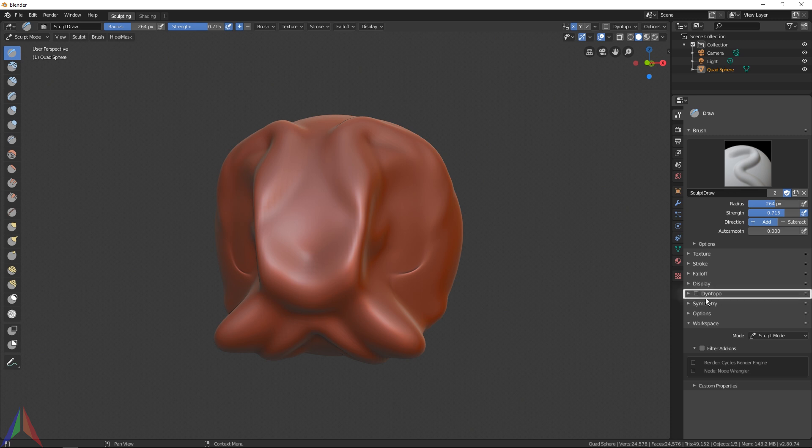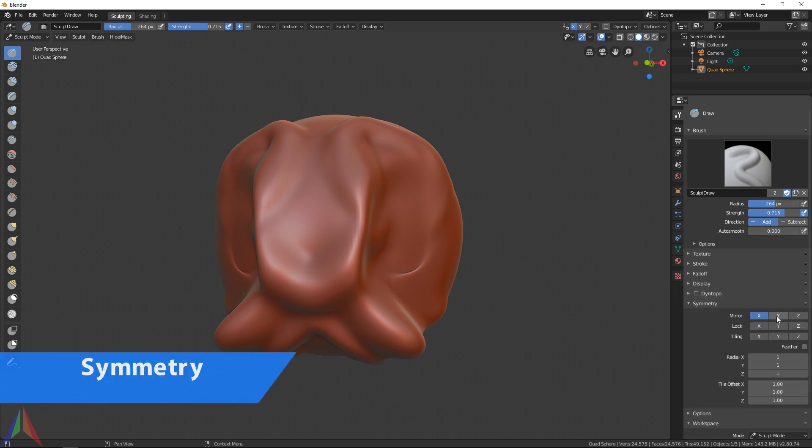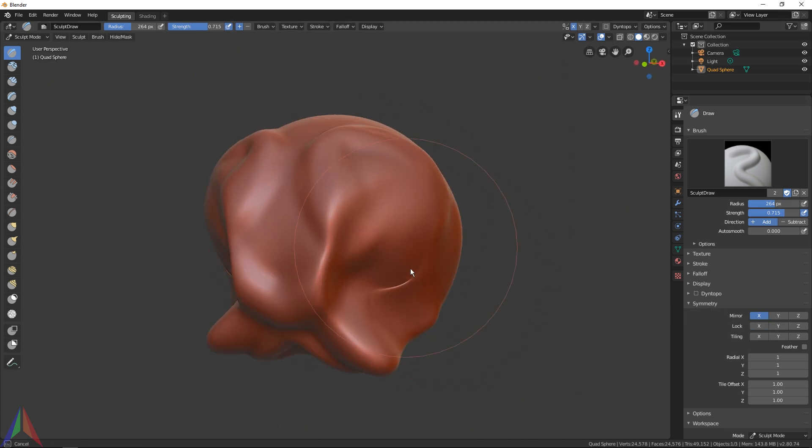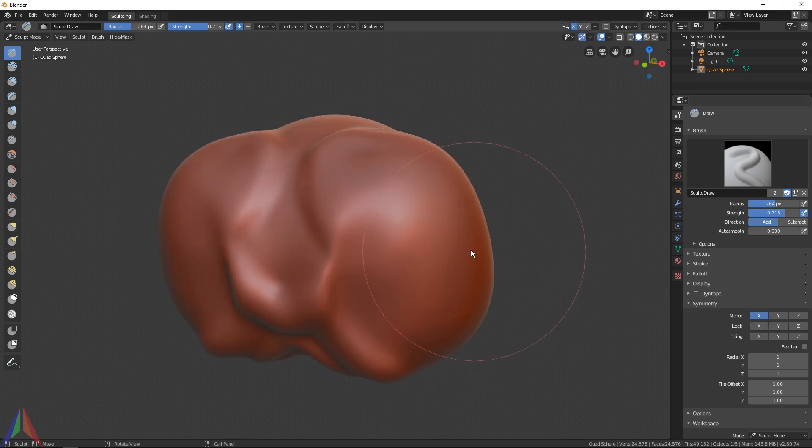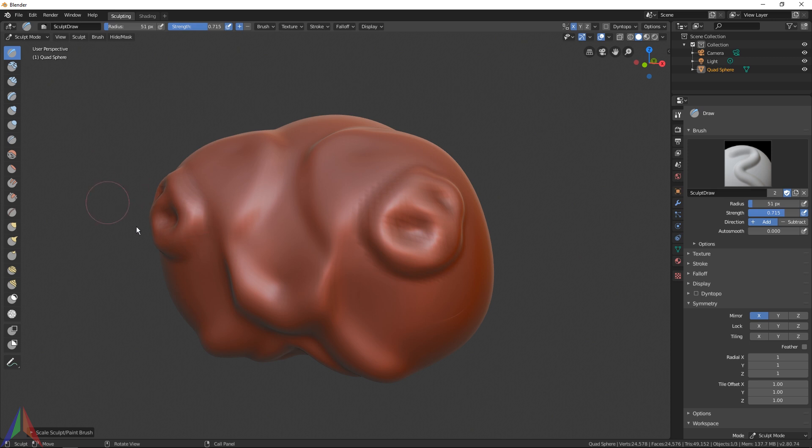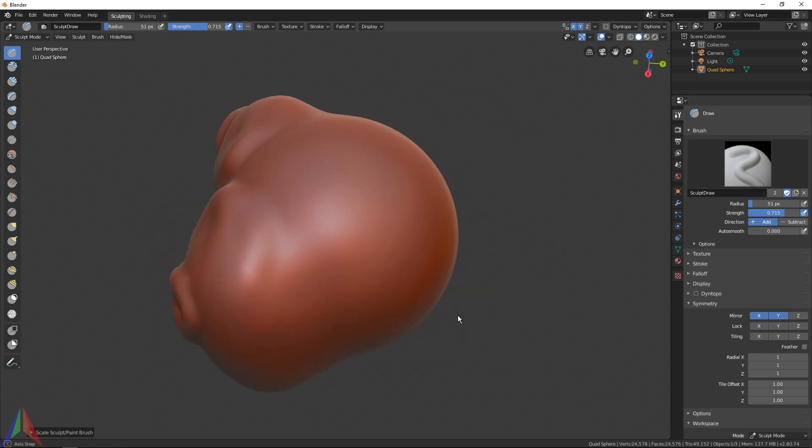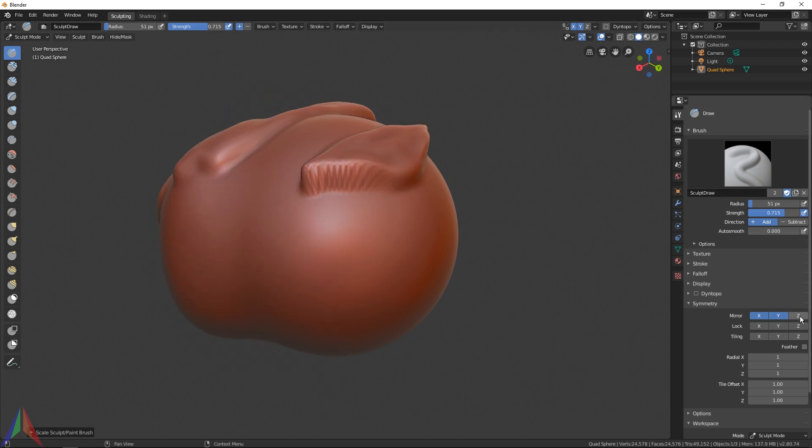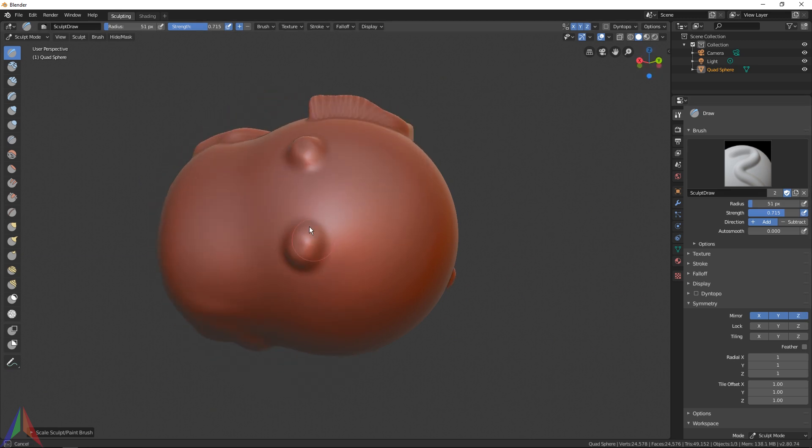Let's go over Symmetry first. Right here, the first option which is I think the only one you'll probably ever end up using is Mirror. X is on right now and you can see that your object is automatically mirroring along the X-axis. If you sculpt on this side it's also sculpting on that side. If you check Y it will mirror along both axes, and Z would mirror along all three.